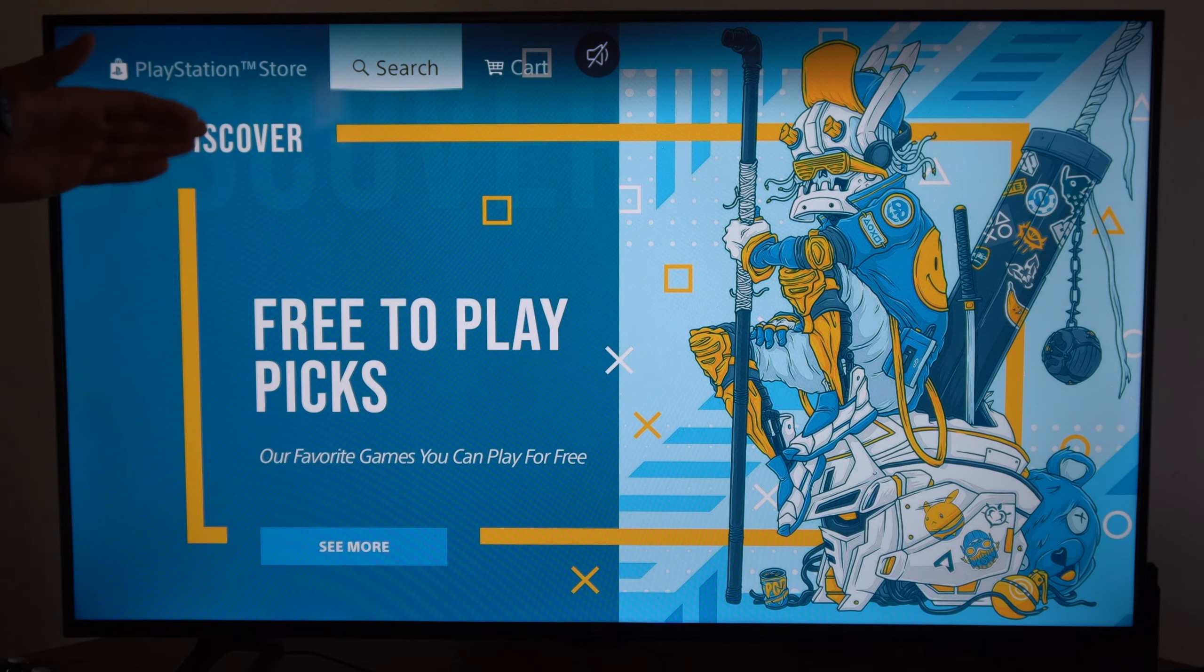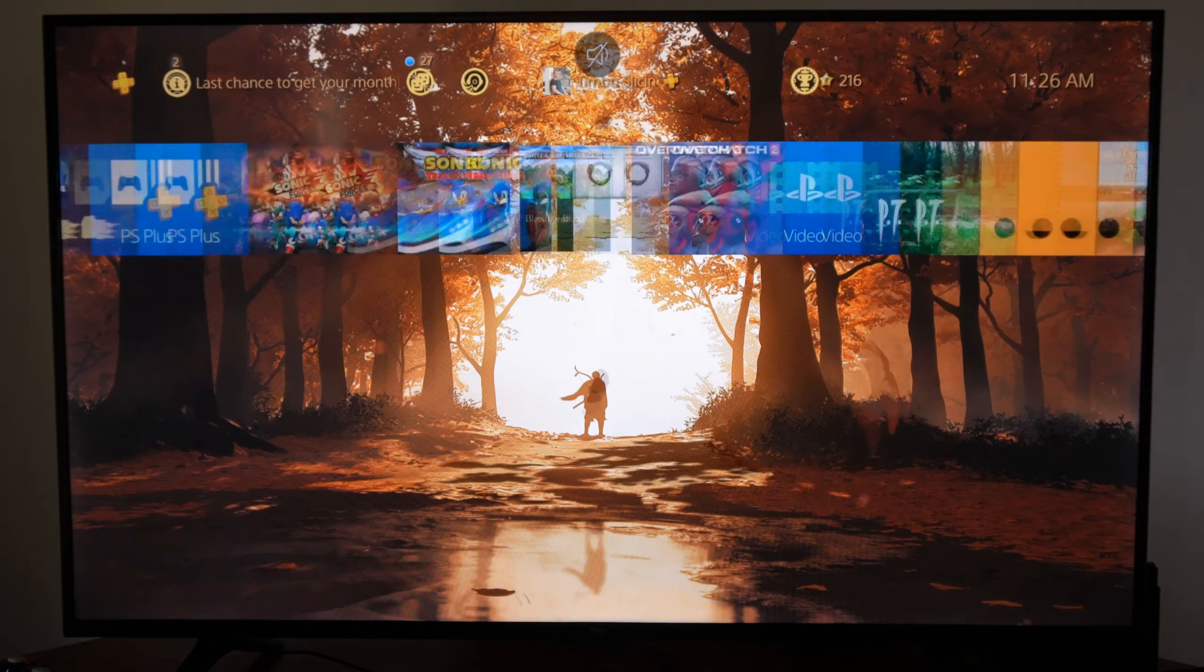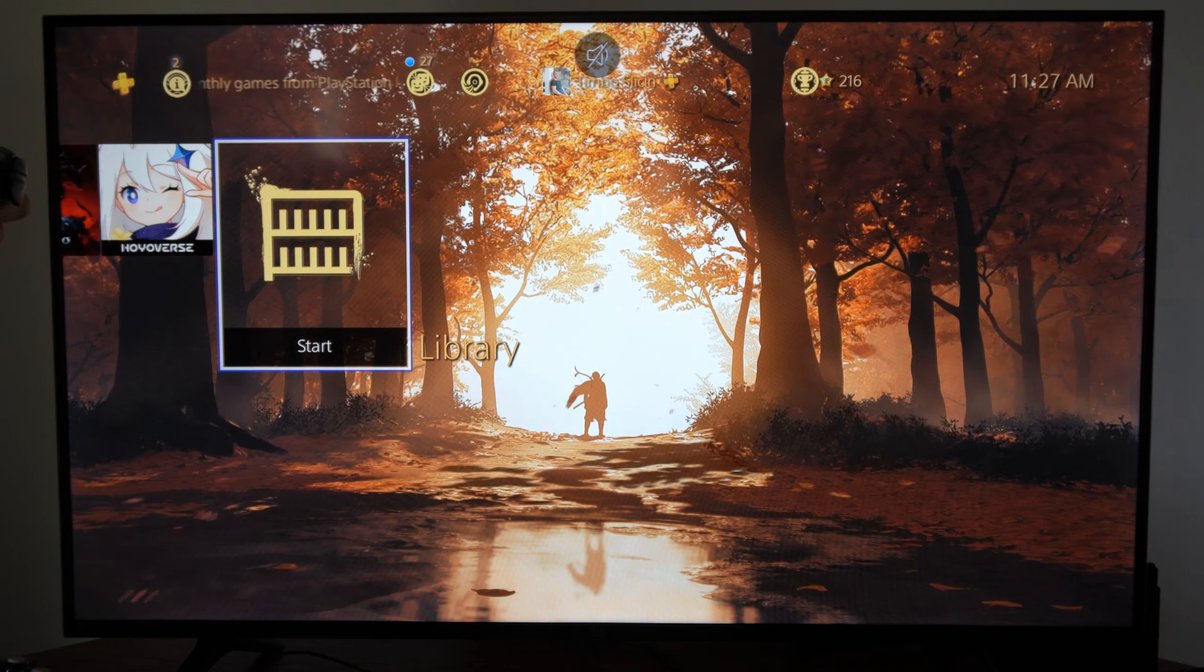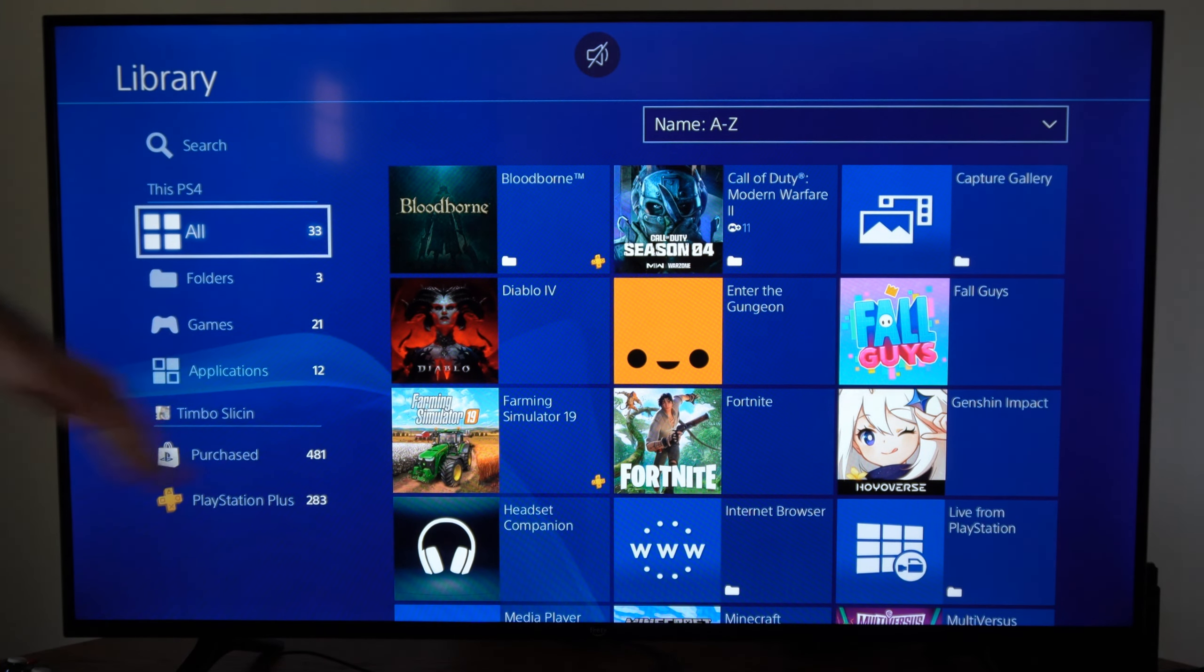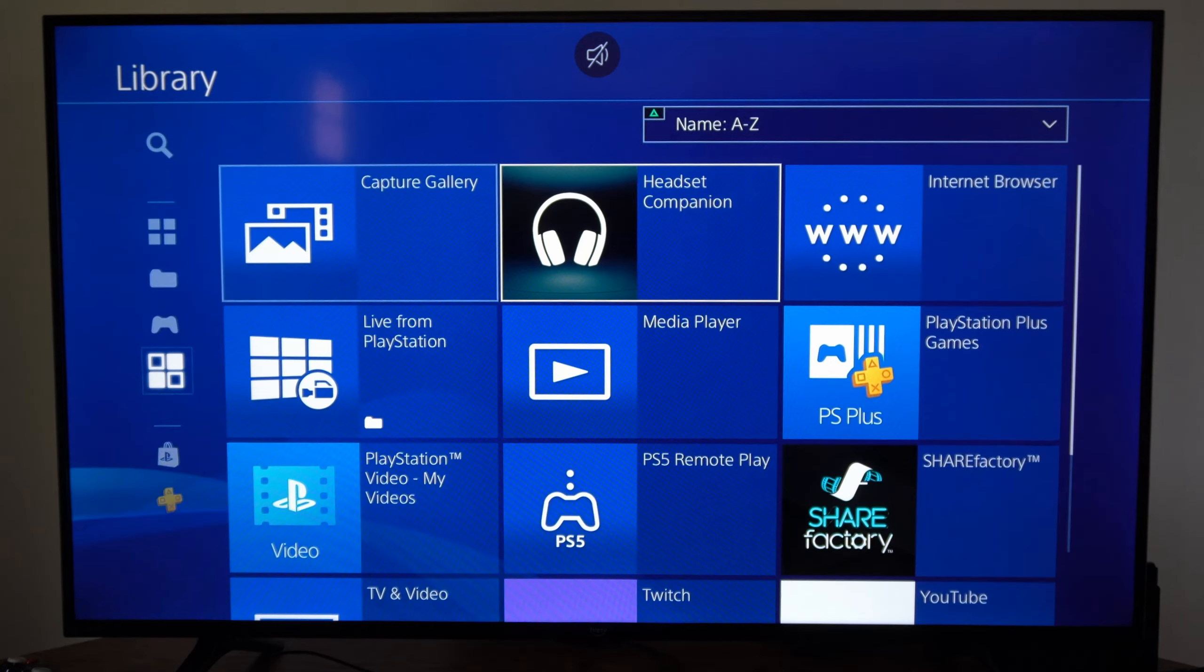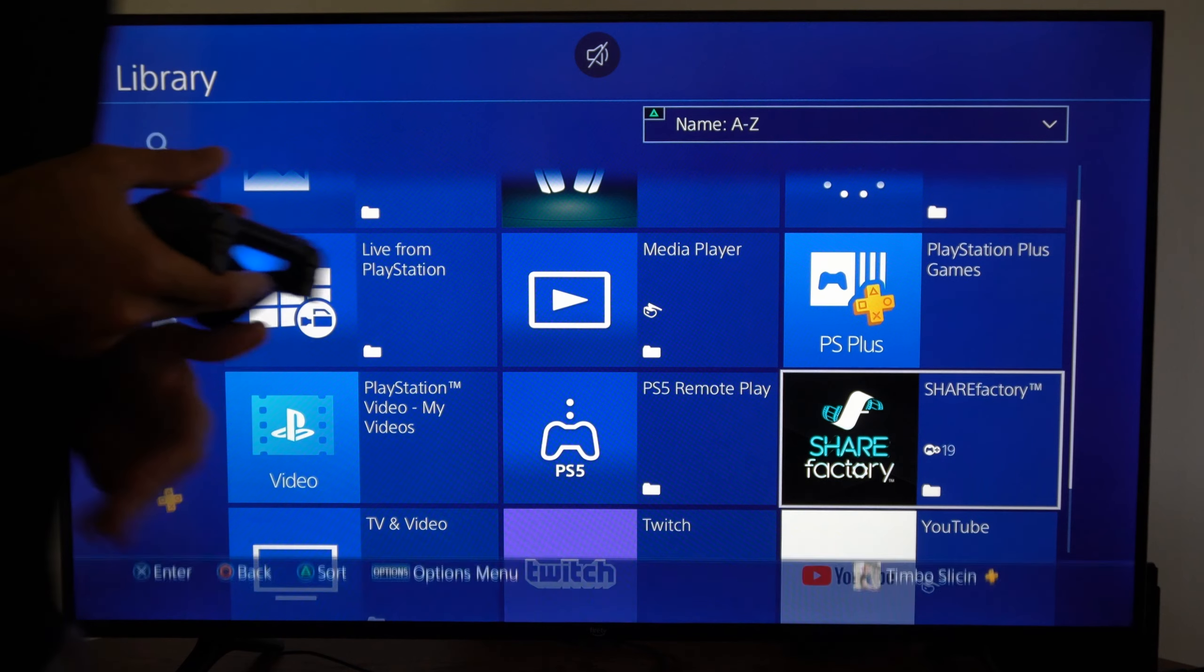What you actually want to do is go back to the home screen, then go all the way to the right to Library. This is already on your PlayStation 4. Select Library, then go down to where it says Applications, then go to the right and you can find ShareFactory located right here. Select it and open this up.